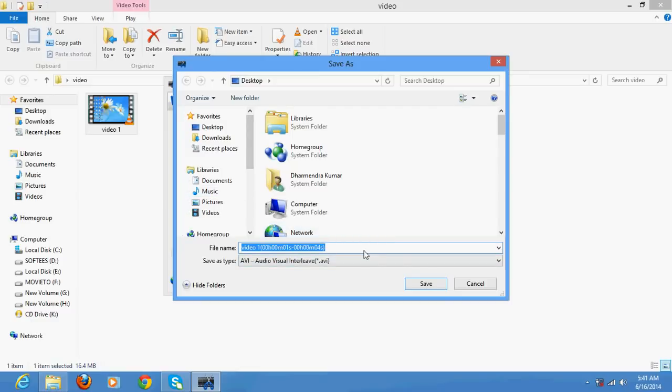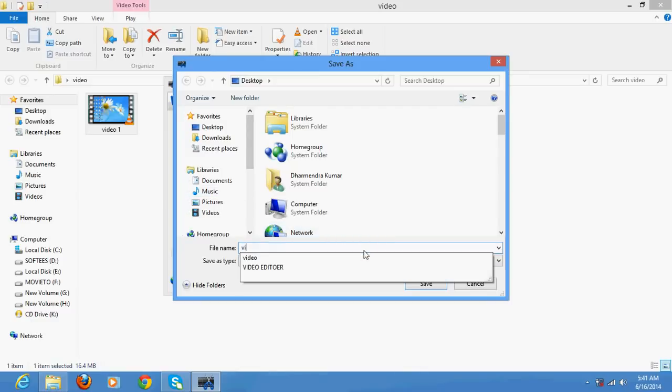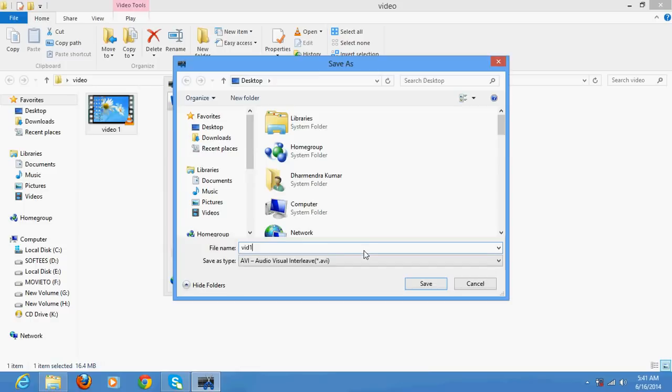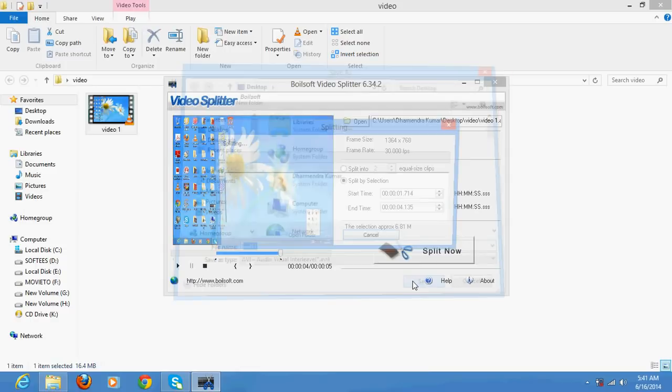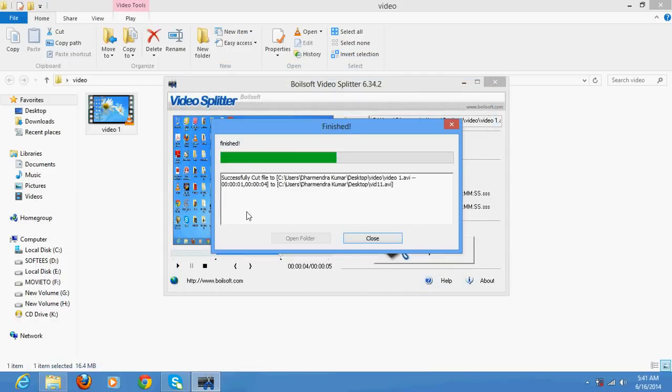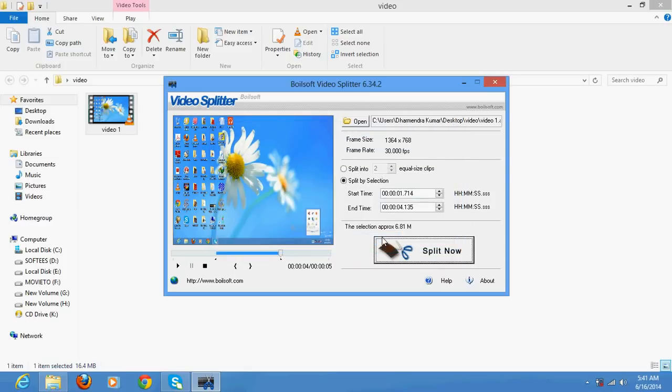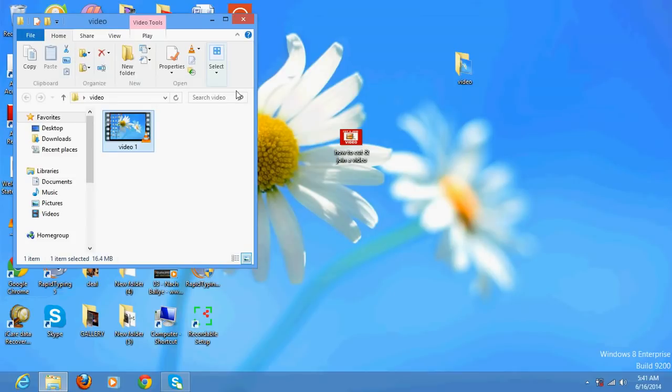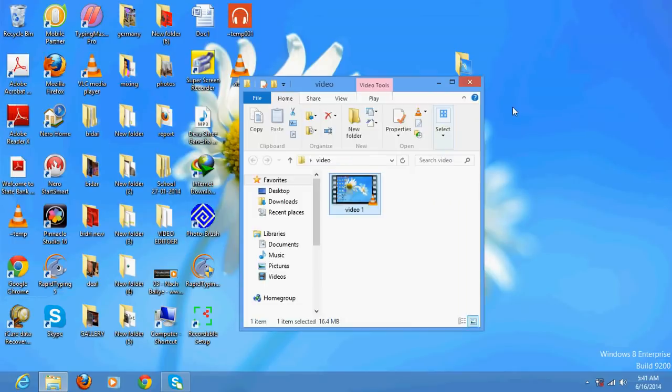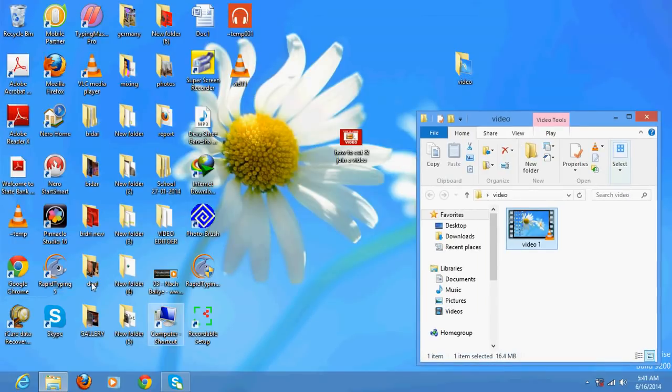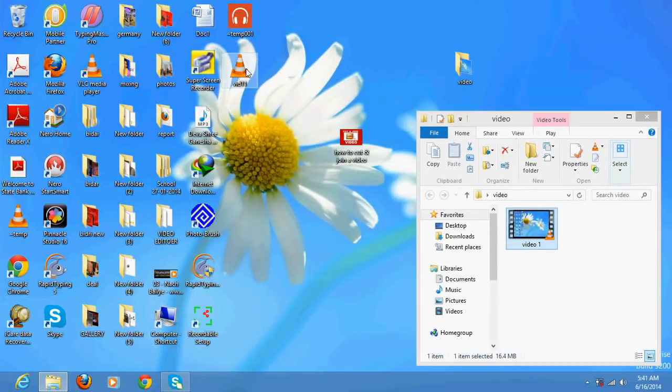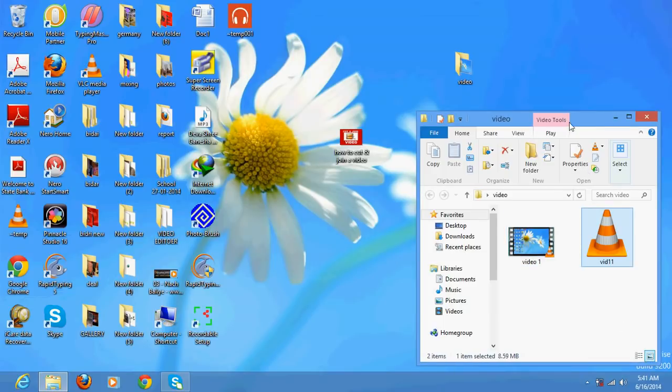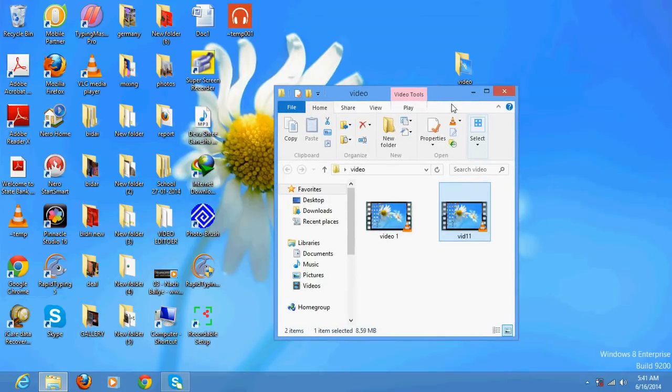It will split it. Suppose if I want to join it now. This is video clip 1 and this is video clip 2. I want to join it now.